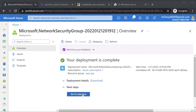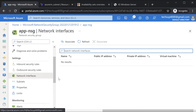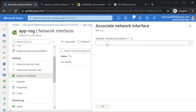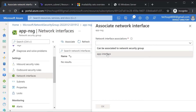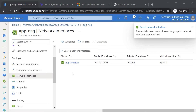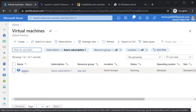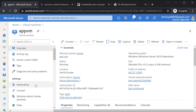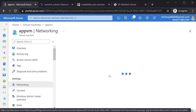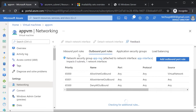Once this is complete, I can go onto the resource and go on to network interfaces. I can associate now this network security group with our network interface — that's the app interface. Once this is done, if I go back onto Azure virtual machines and onto the networking section, here I can now see inbound port rules and outbound port rules.